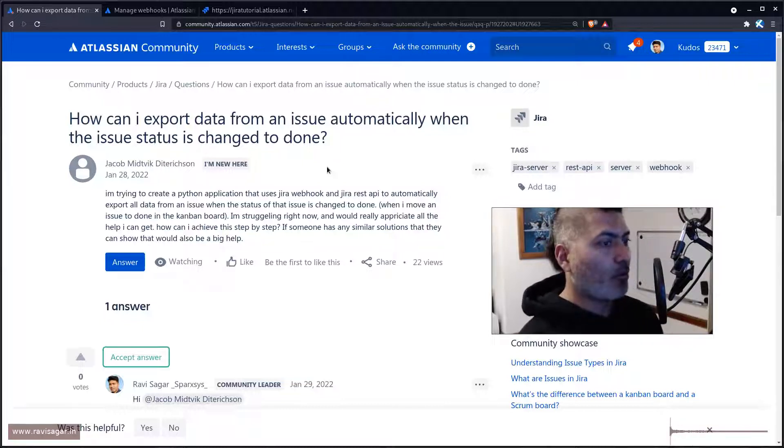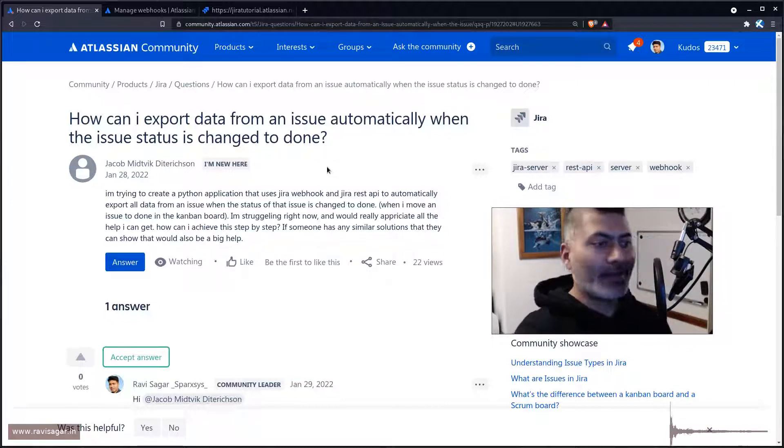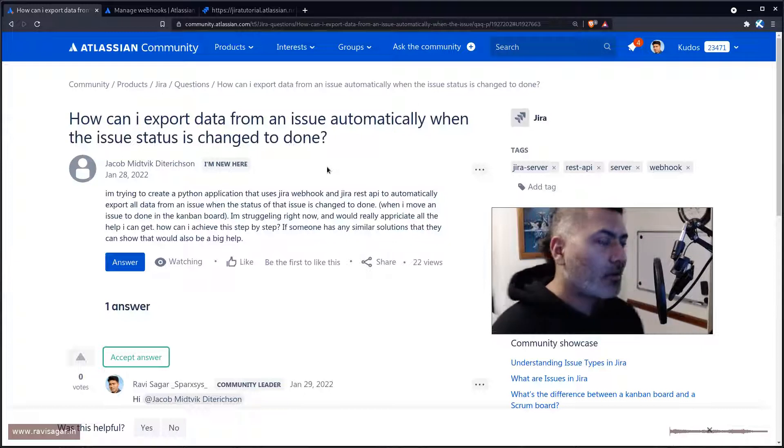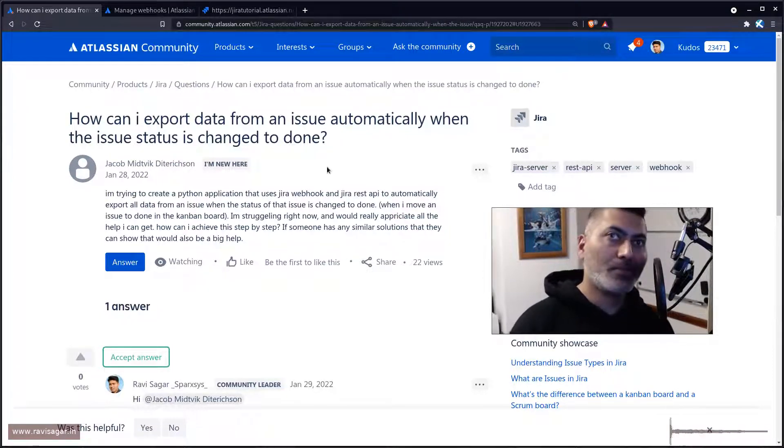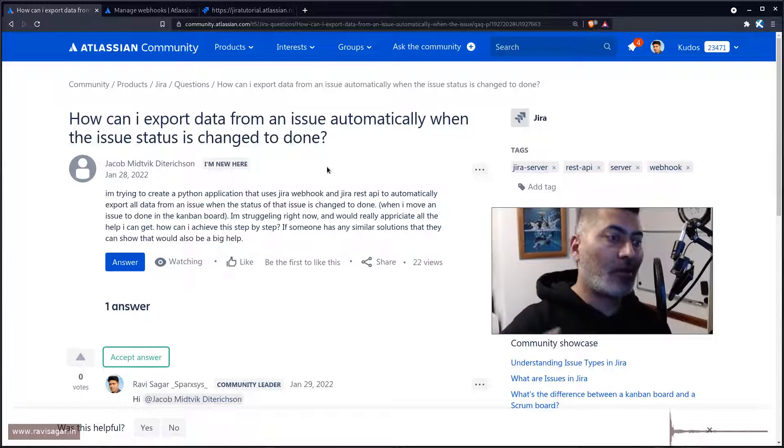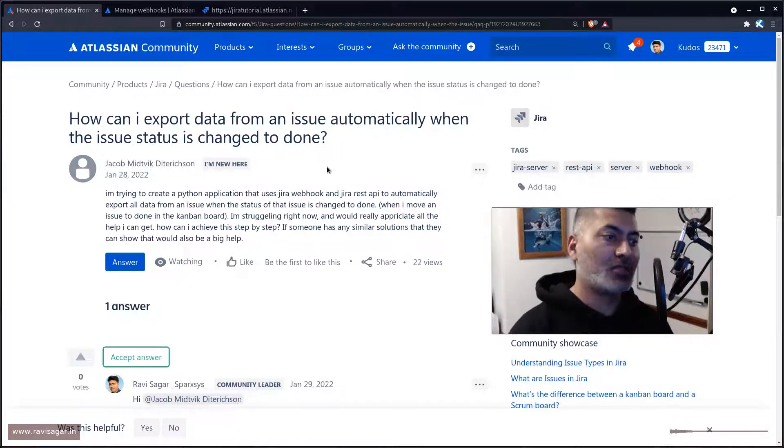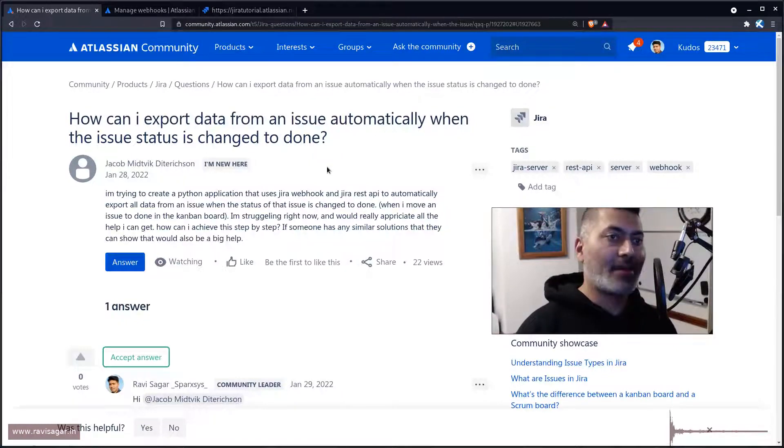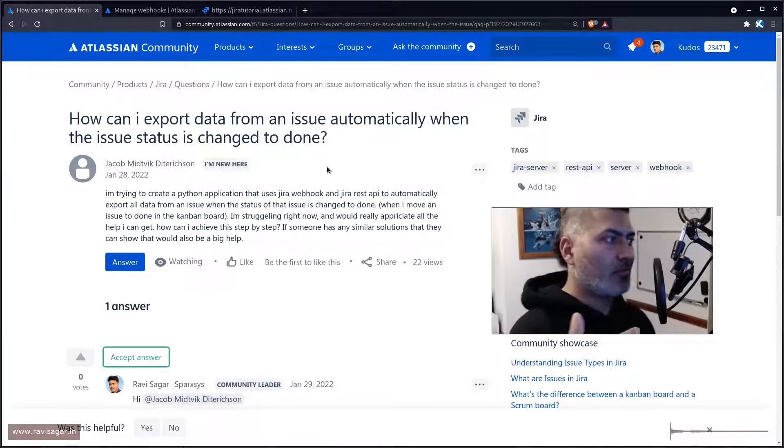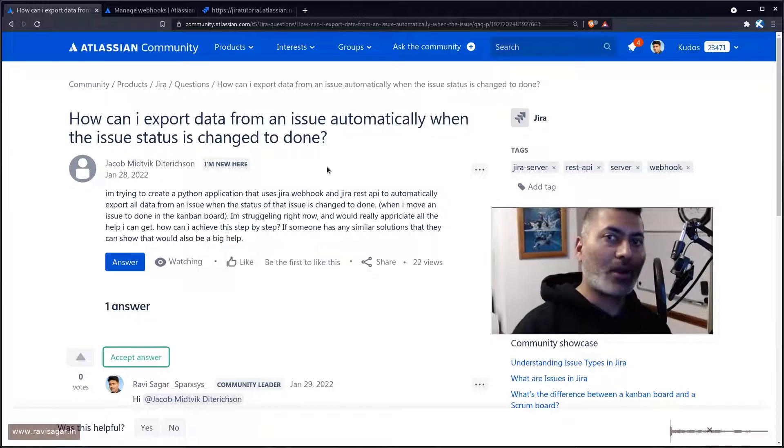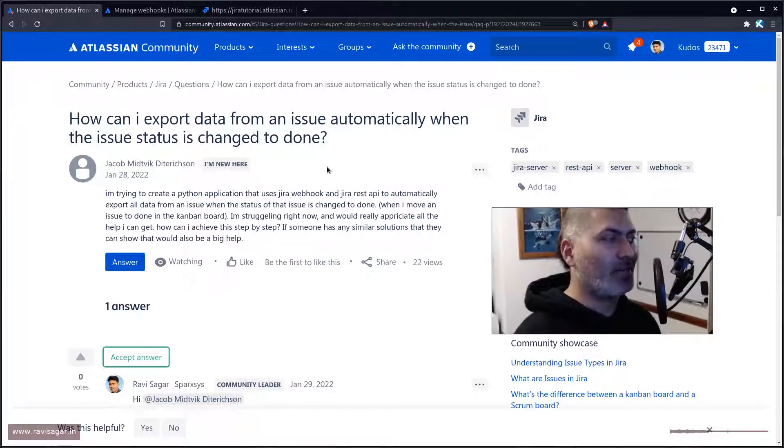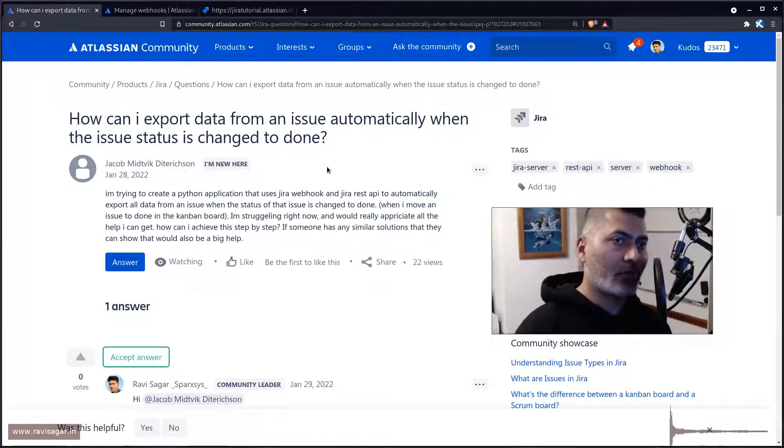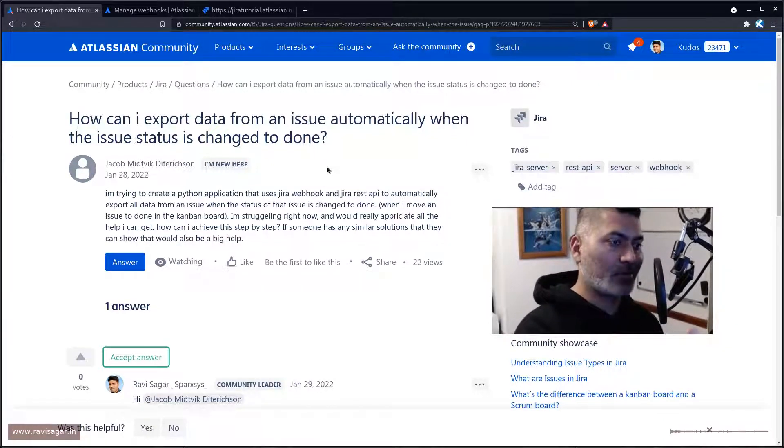Fortunately there is a way in Jira to basically call an external webhook. If you have your application which can have these webhooks, basically a URL that you can trigger from anywhere, maybe from Jira, you can actually do this. For doing this you need to first configure a webhook in your Jira and then you can actually trigger it using a post function.